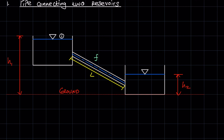The water level of the first reservoir is taken as point 1, and the water level of the second reservoir is taken as point 2, because that is where we have the most information. In typical problems considering frictional losses between two reservoirs connected by a pipe, we normally have the most information at the water levels of the two reservoirs.